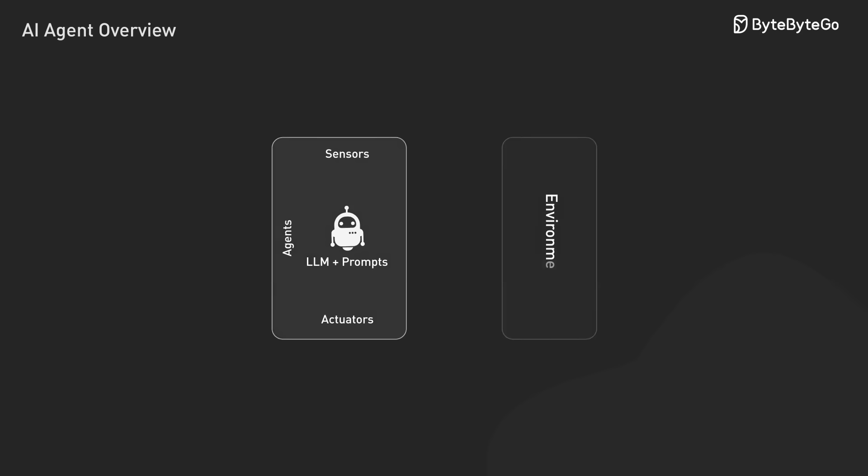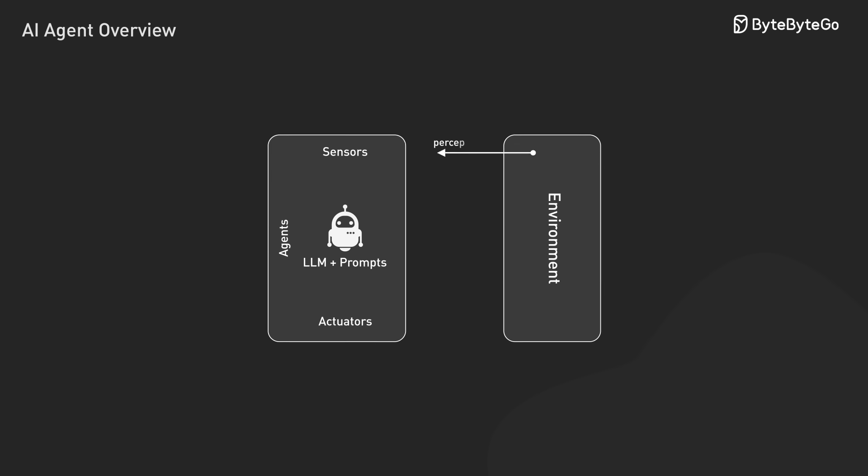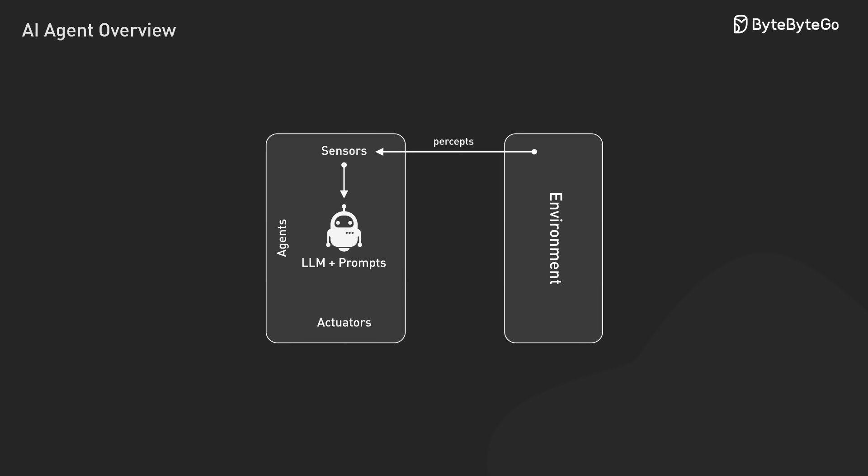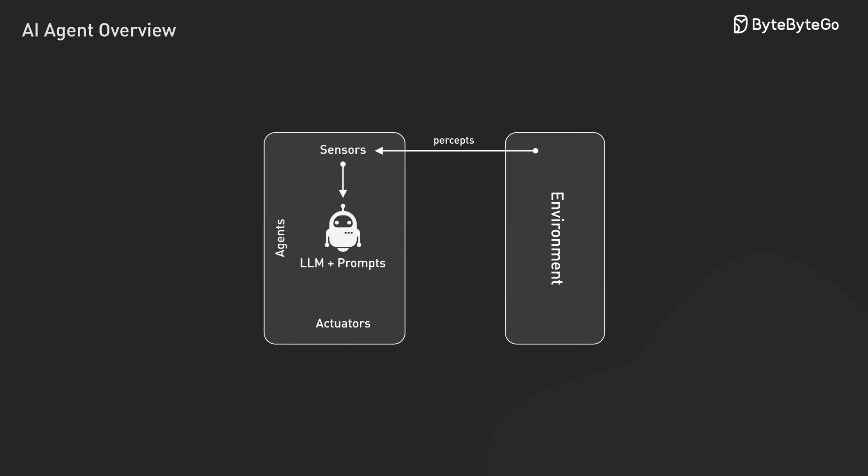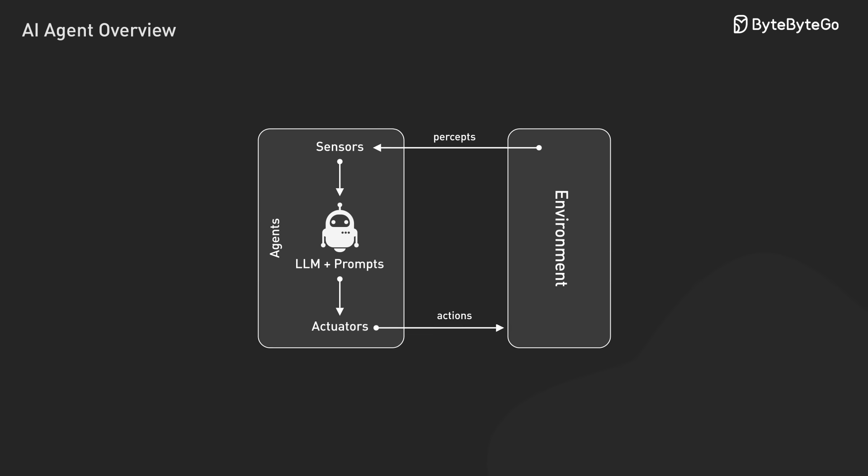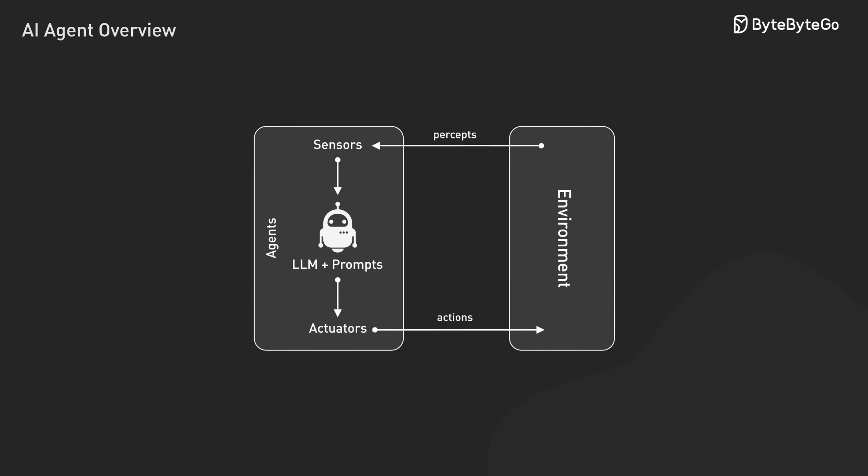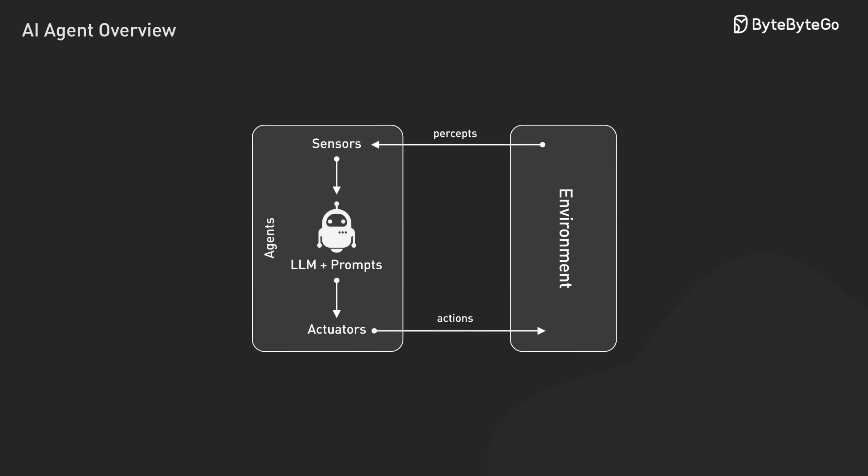So what exactly is an AI agent? It's a helpful software assistant that can monitor what's happening around it, make smart decisions, and take actions to accomplish goals we set for it.